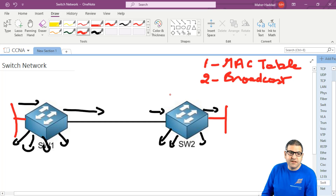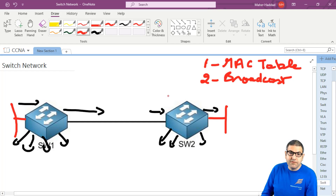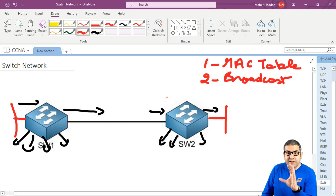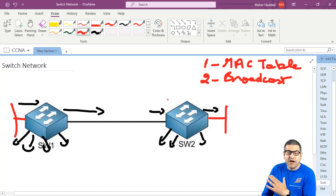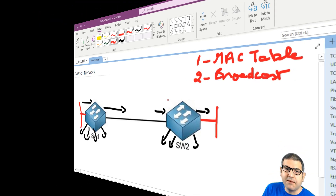In case the broadcast happens then all the network will be down. That's another problem that occurs in case we don't have a router, because the router can eliminate the broadcast - he can stop it and will not forward it to the other ports.